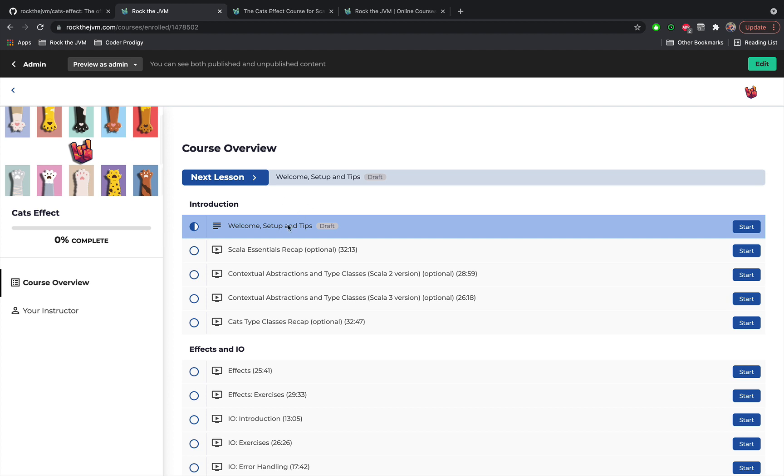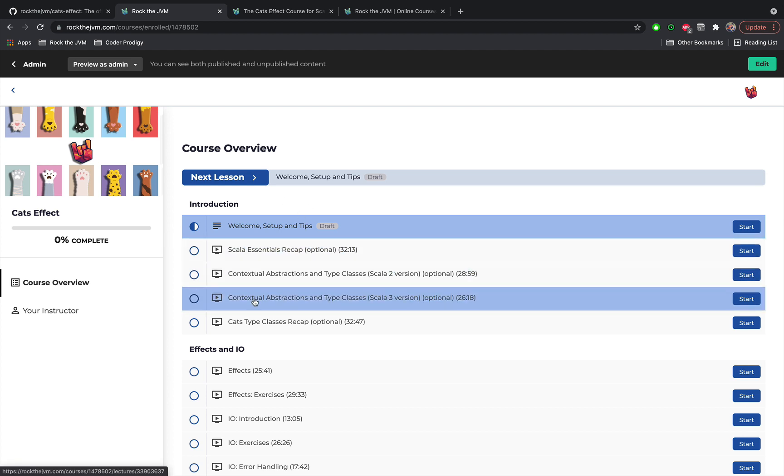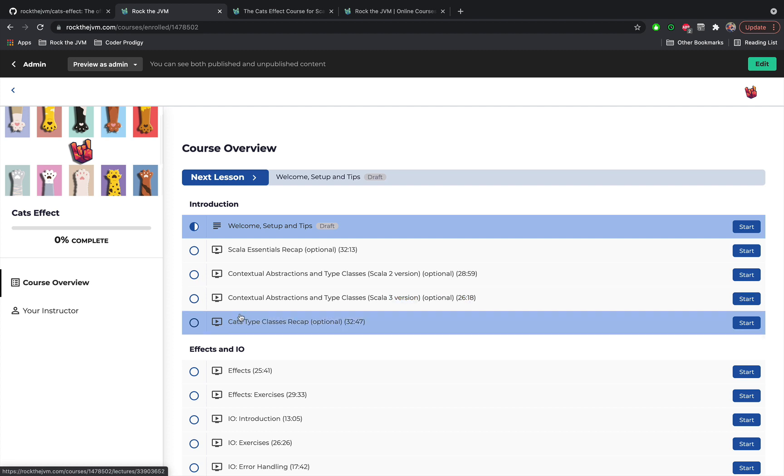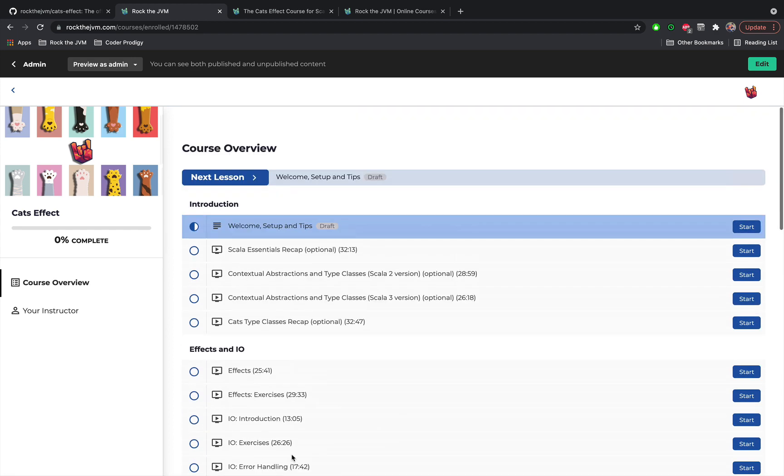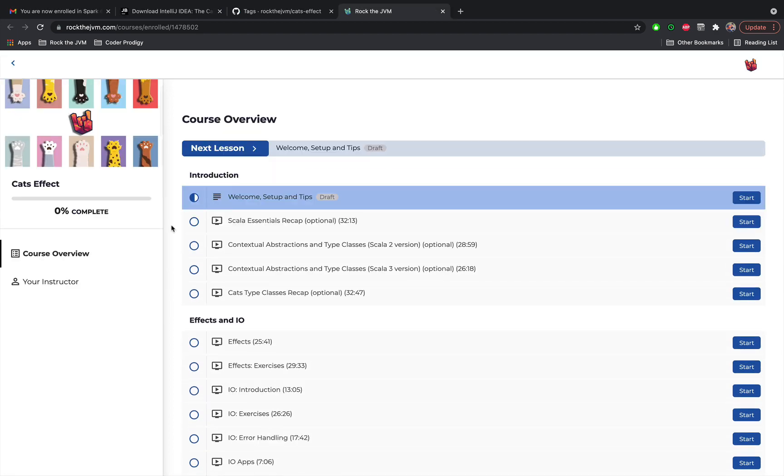So the first chapter re-establishes the Scala fundamentals that we are going to need in this course and also optionally the Cats type classes hierarchy that we are going to use at the last chapter of the course.